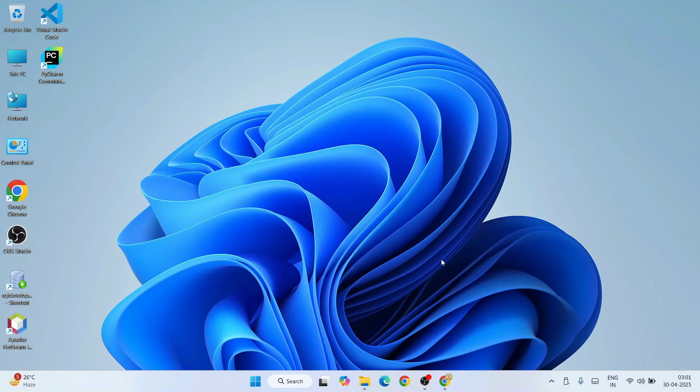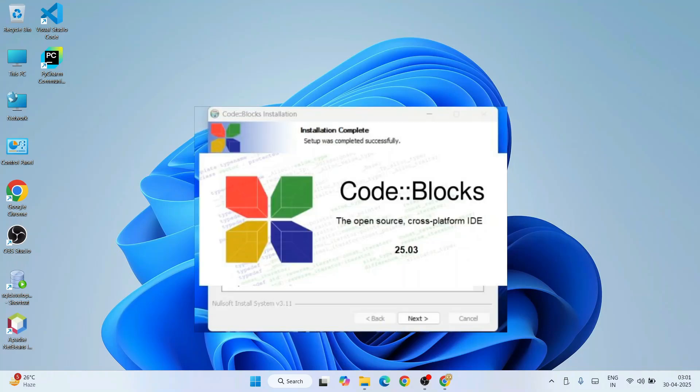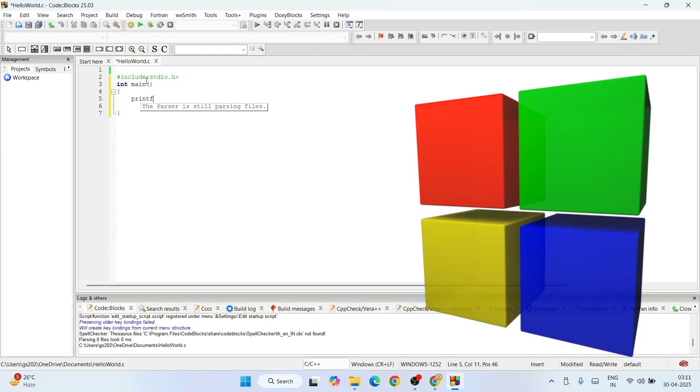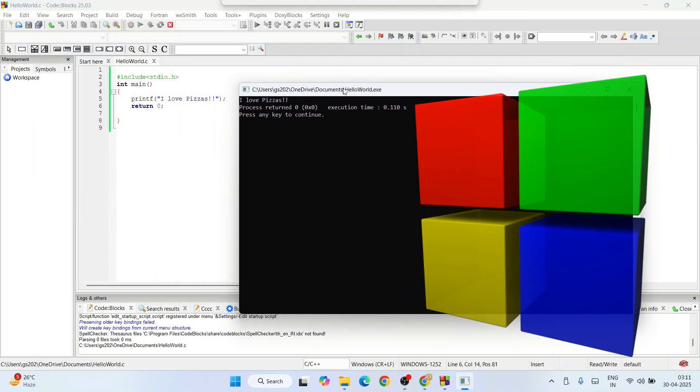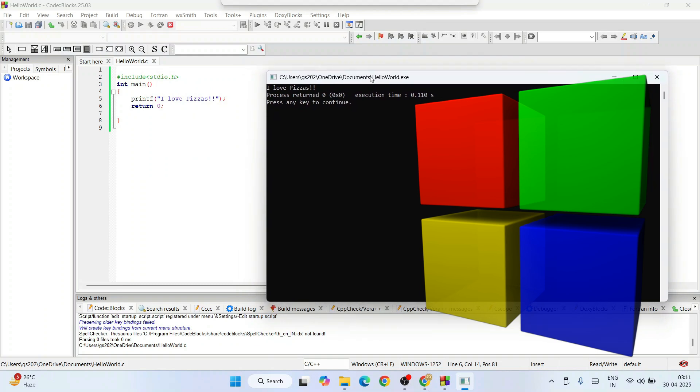Hello everyone, I welcome you all to Geeky Script. Today I'm going to show you how to install the latest version of Code Blocks, that is Code Blocks version 25.03, on the Windows operating system. After that, I'm also going to show you how to use Code Blocks for C or C++ programming, so watch the video till the end.